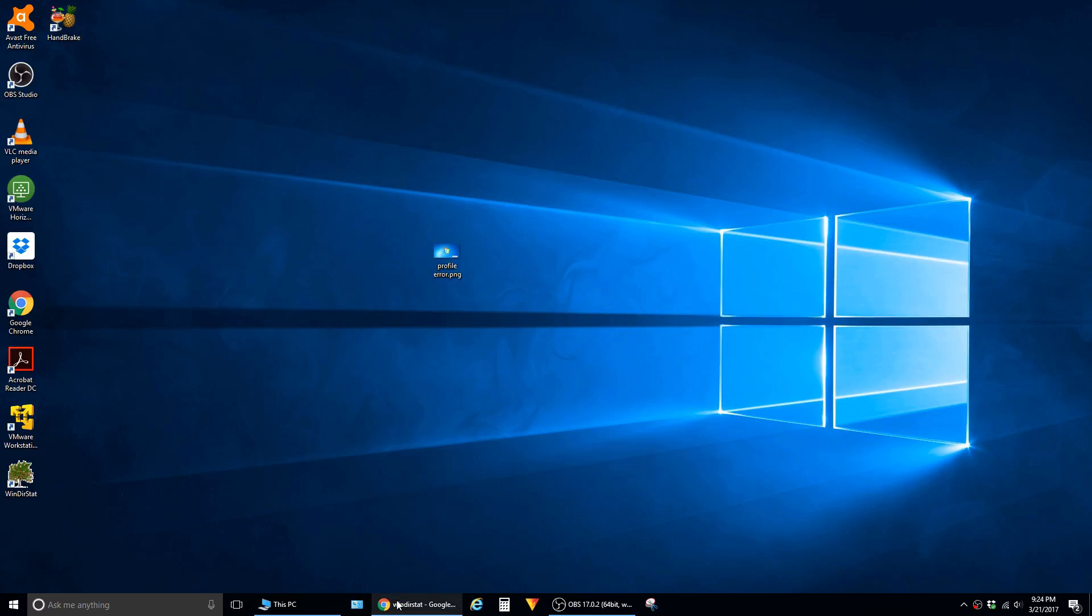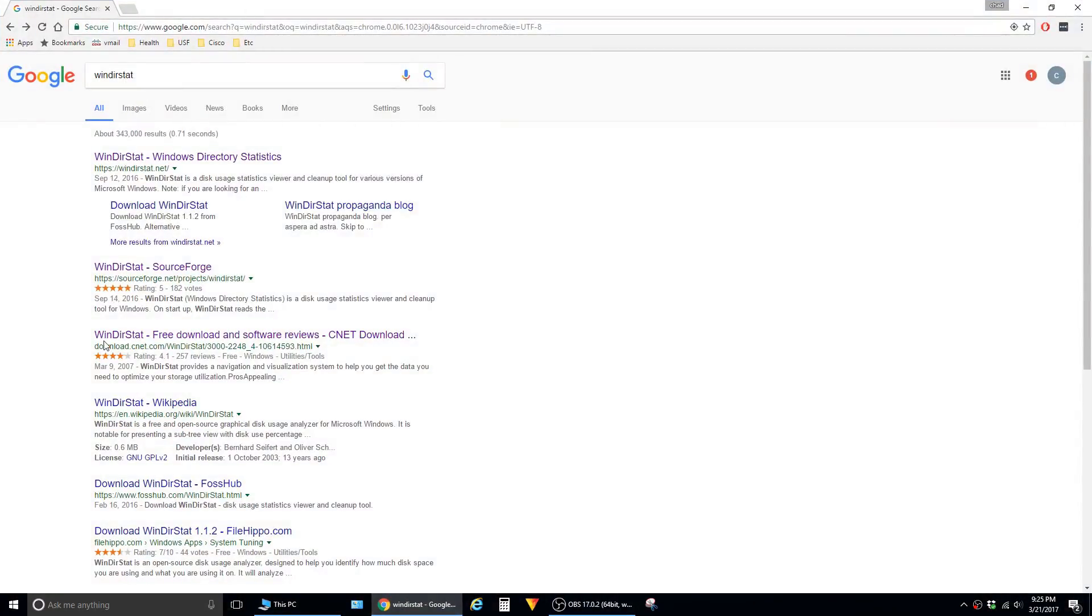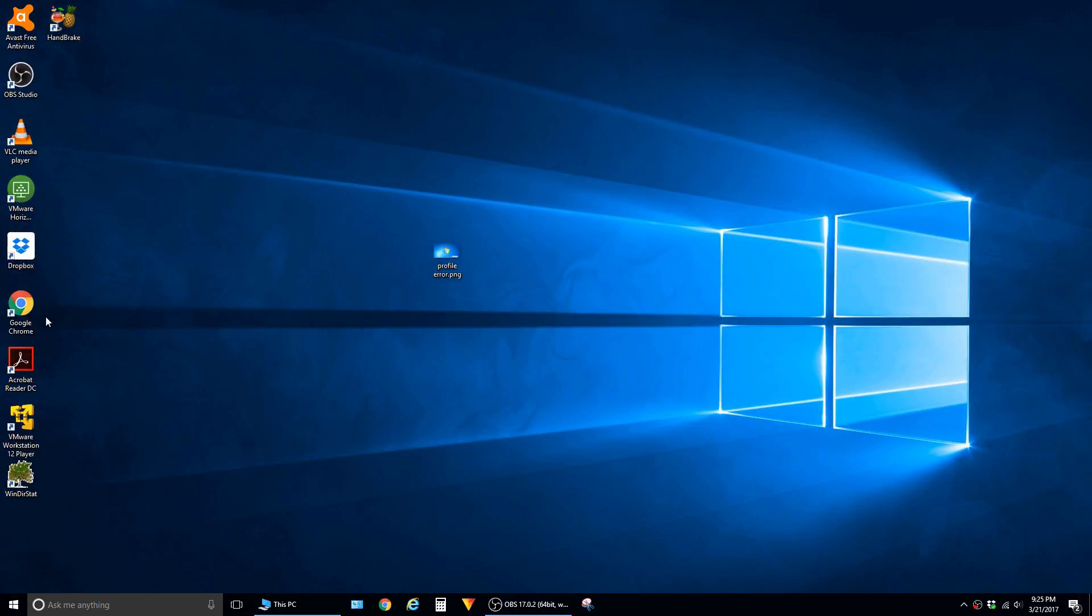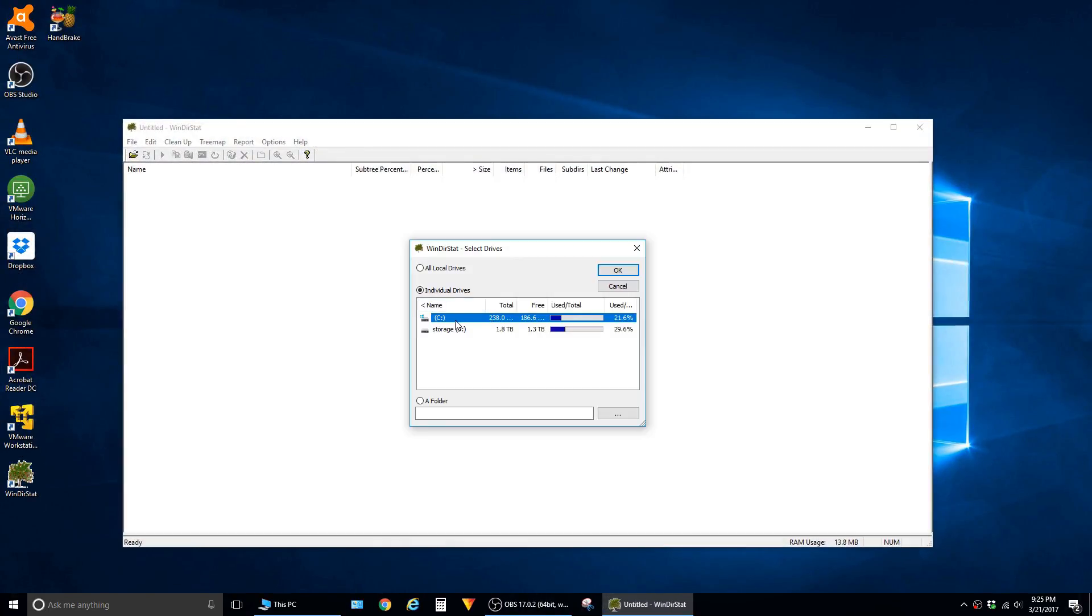WinDirStat is free. I just Google searched it and downloaded it from this CNET link. After you've installed it, it puts an icon on the desktop. You just open that up and select which drive you want to recover space on.